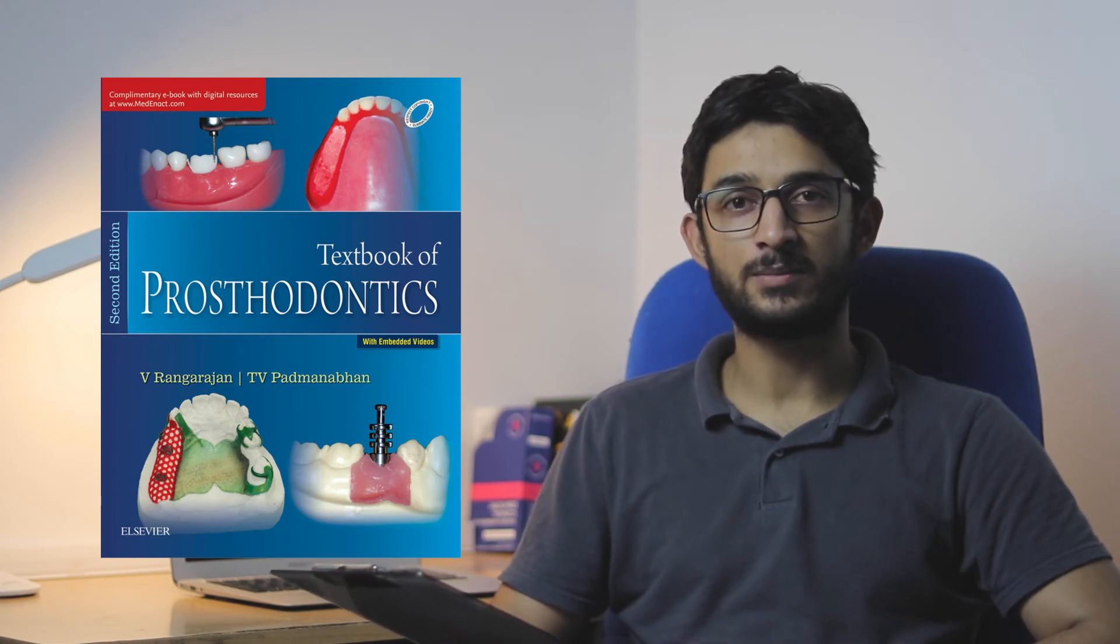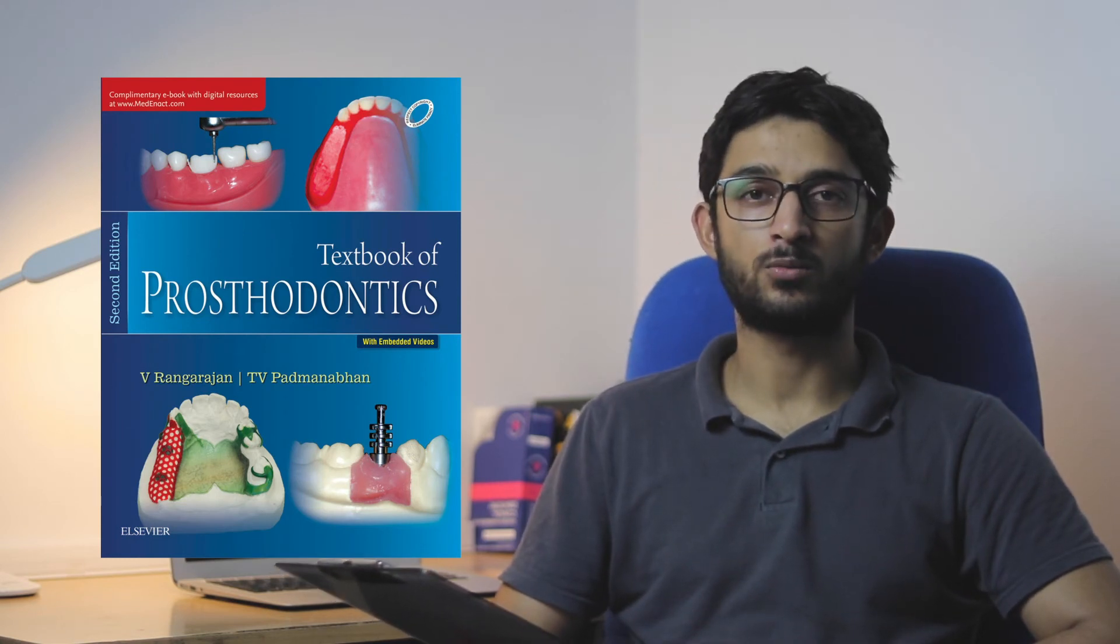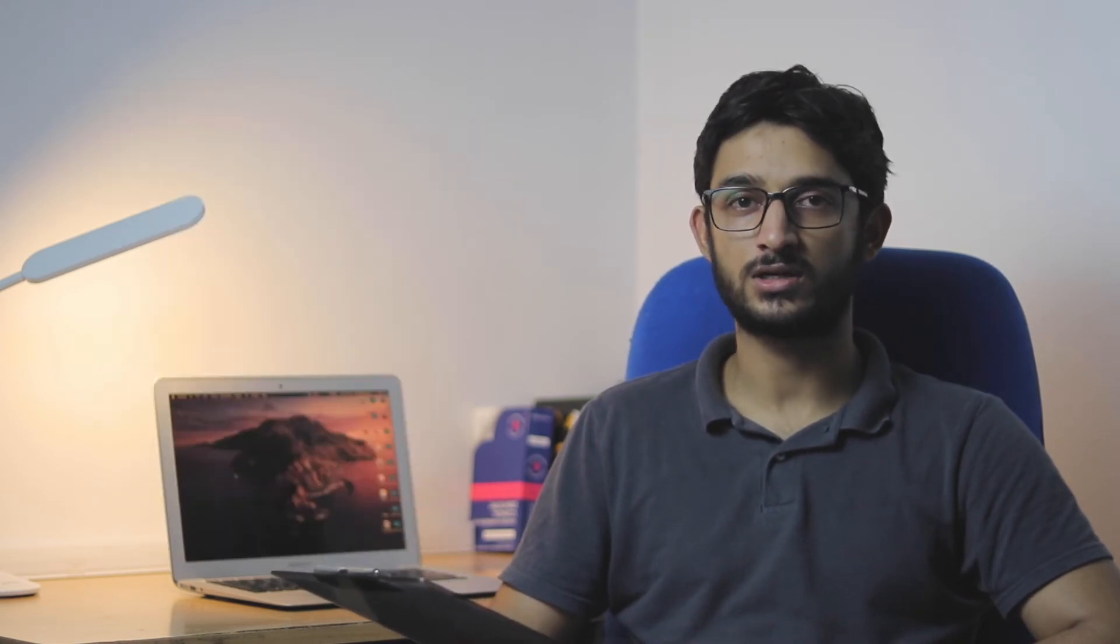For a textbook of Prosthodontics, there's another Indian author, Rangarajan. Both Rangarajan and Deepak Nullaswamy are generally referred to and equally good, I feel. I studied from Deepak Nullaswamy textbook of Prosthodontics, so that's the one I recommend you buy.